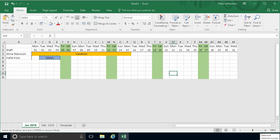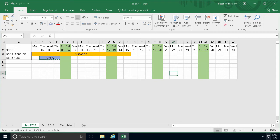Hi, I'm Peter Kalmstrom of kalmstrom.com business solutions. In this demonstration, I'll show you how to share a team calendar that I've created using Excel into SharePoint.